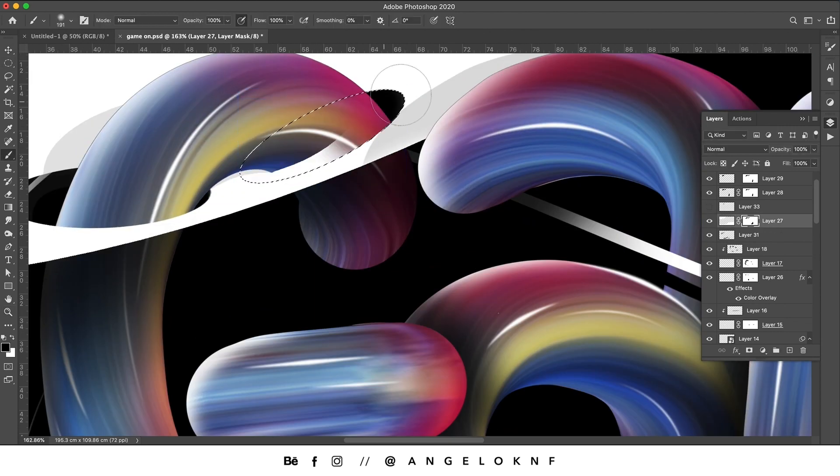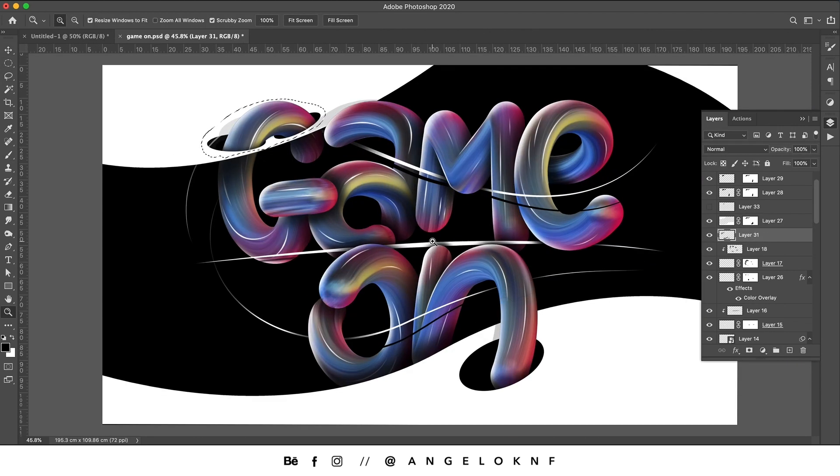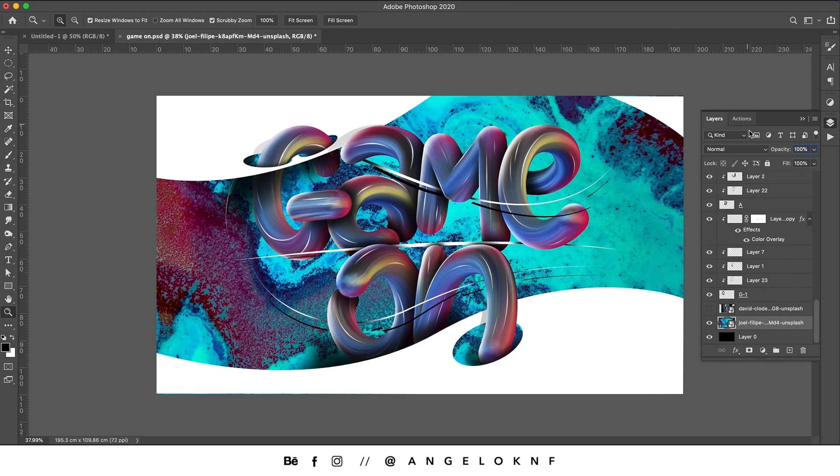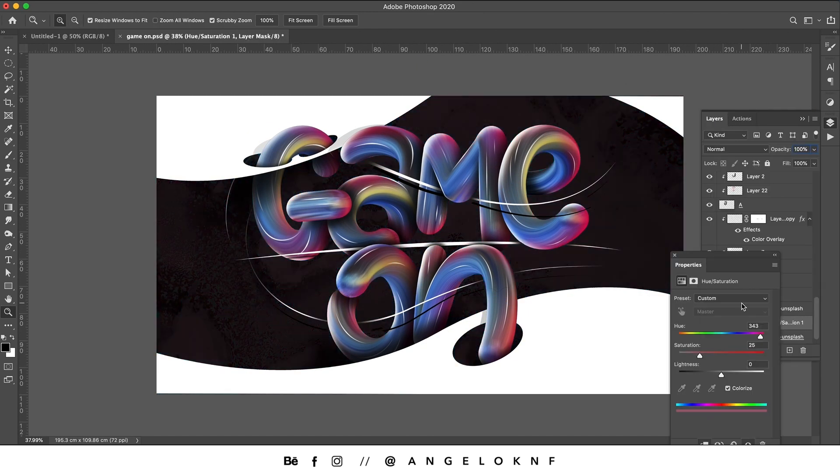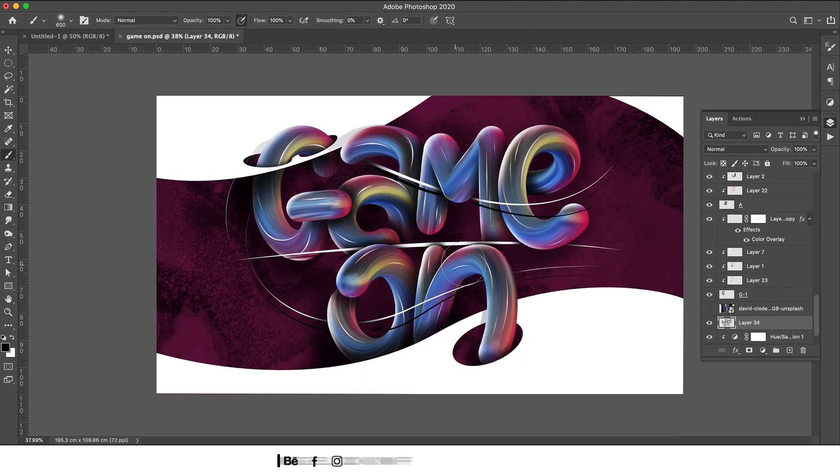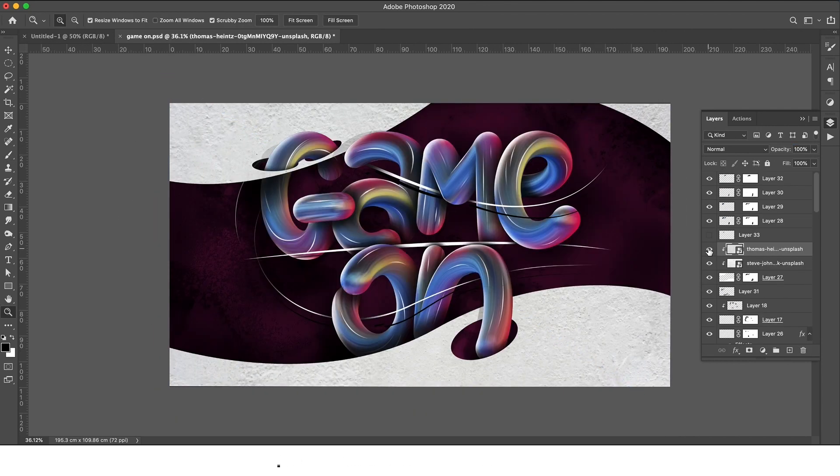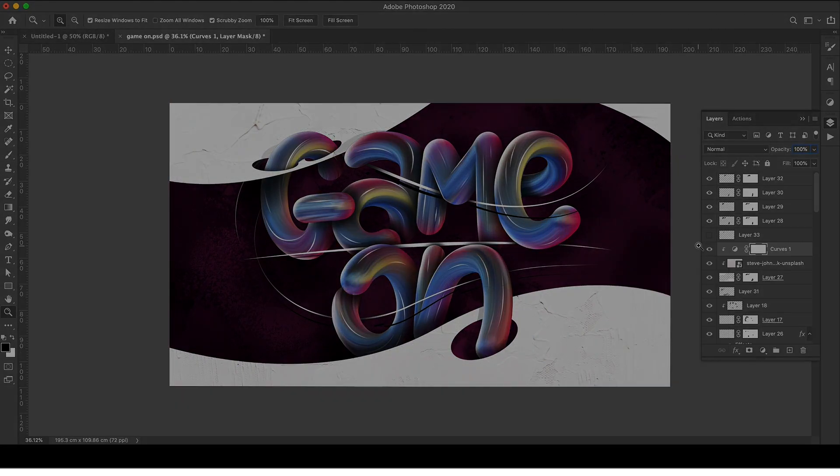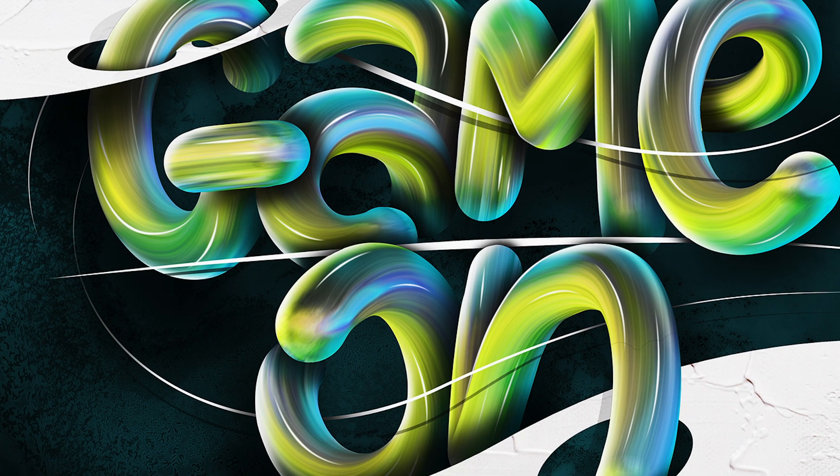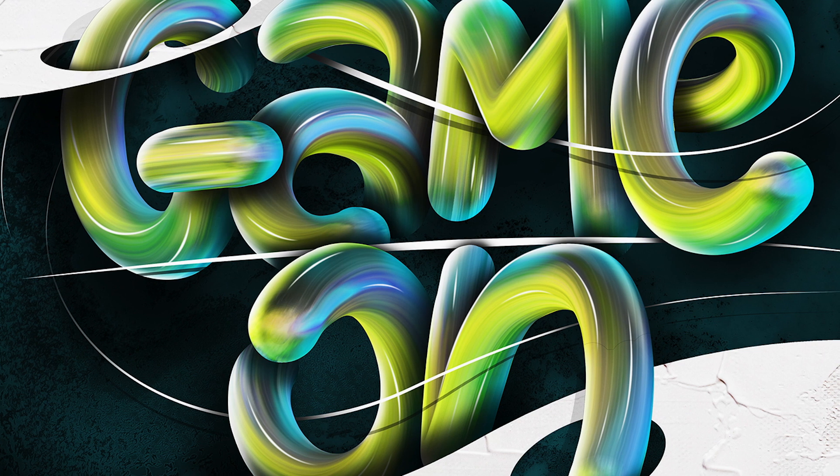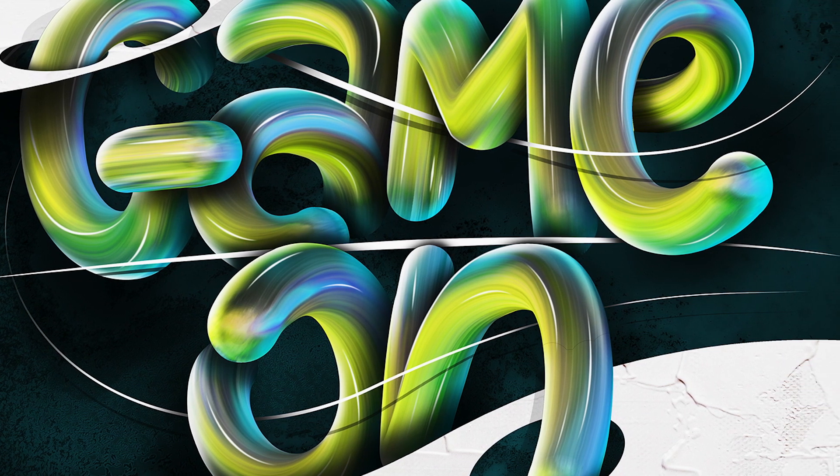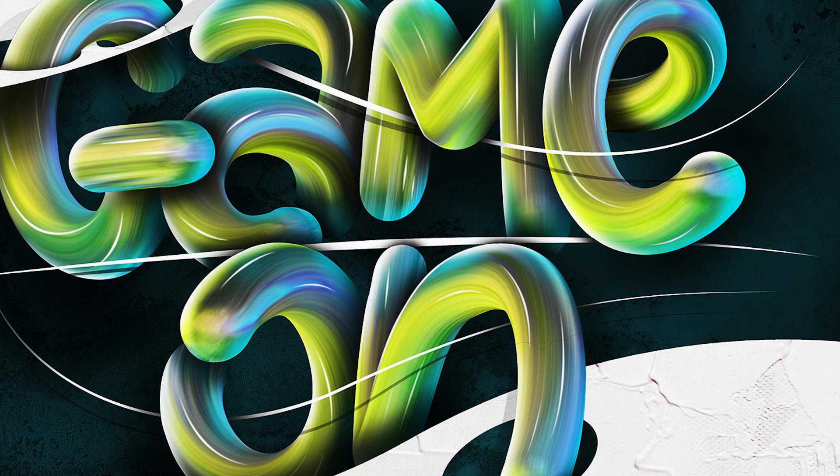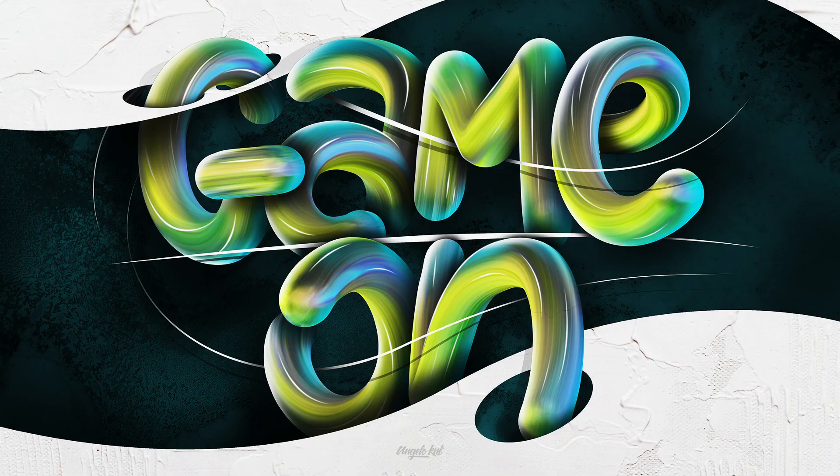Once you have completed the letters, you can add some texture on the background or on the shapes and add some forms.